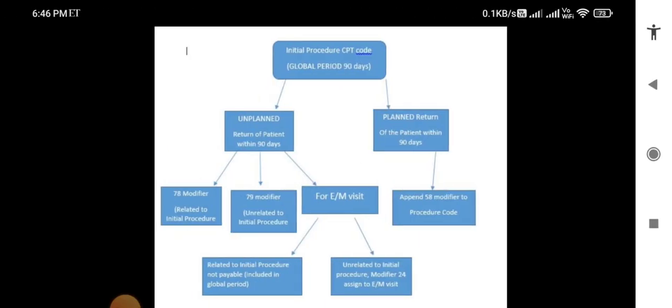Suppose there is an initial procedure code with a global period of 90 days. For example, a patient has surgery on a particular day and comes back for an unplanned visit within that period. That visit can be related or unrelated to the initial procedure. If surgery was done and bleeding is occurring from the same surgical site, that is a complication related to the initial procedure. In such a case, any procedure done to stop the bleeding should be billed with modifier 78.